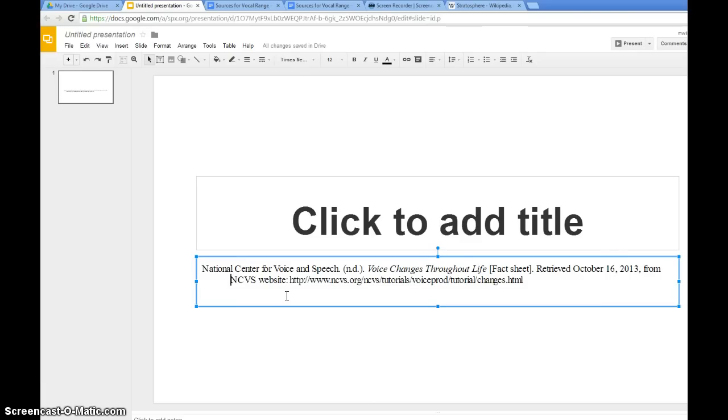So I know some of your teachers are very particular about that hanging indent, so let's make sure you get that in there for them.